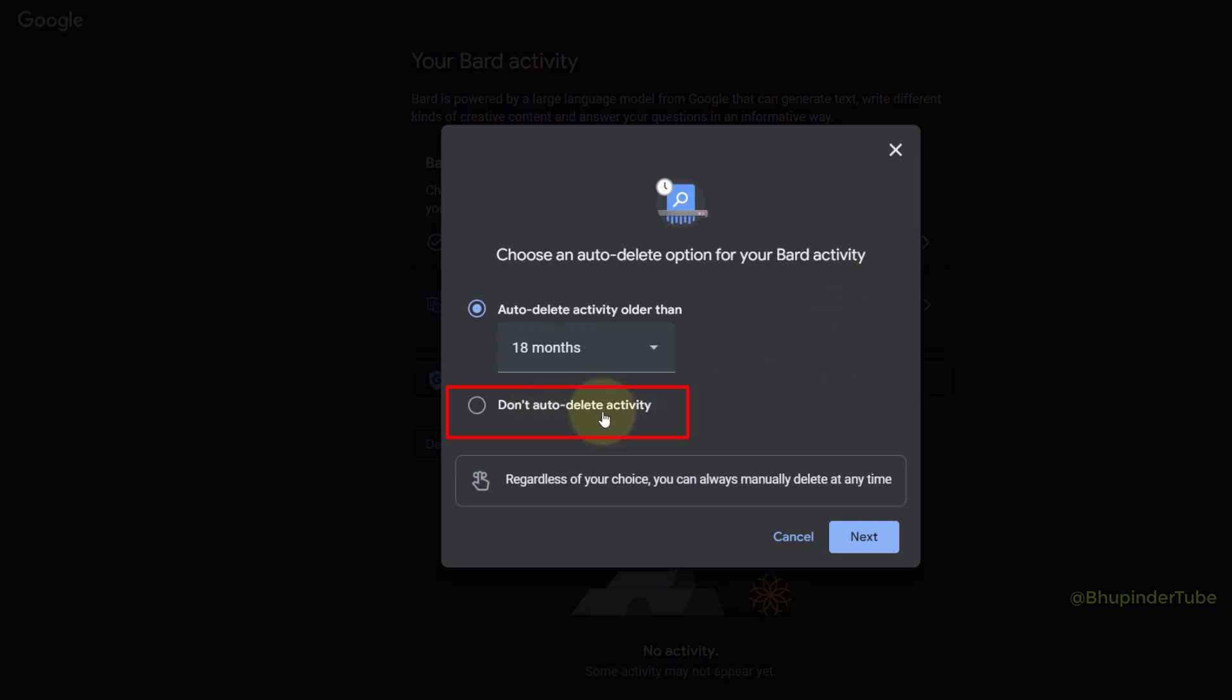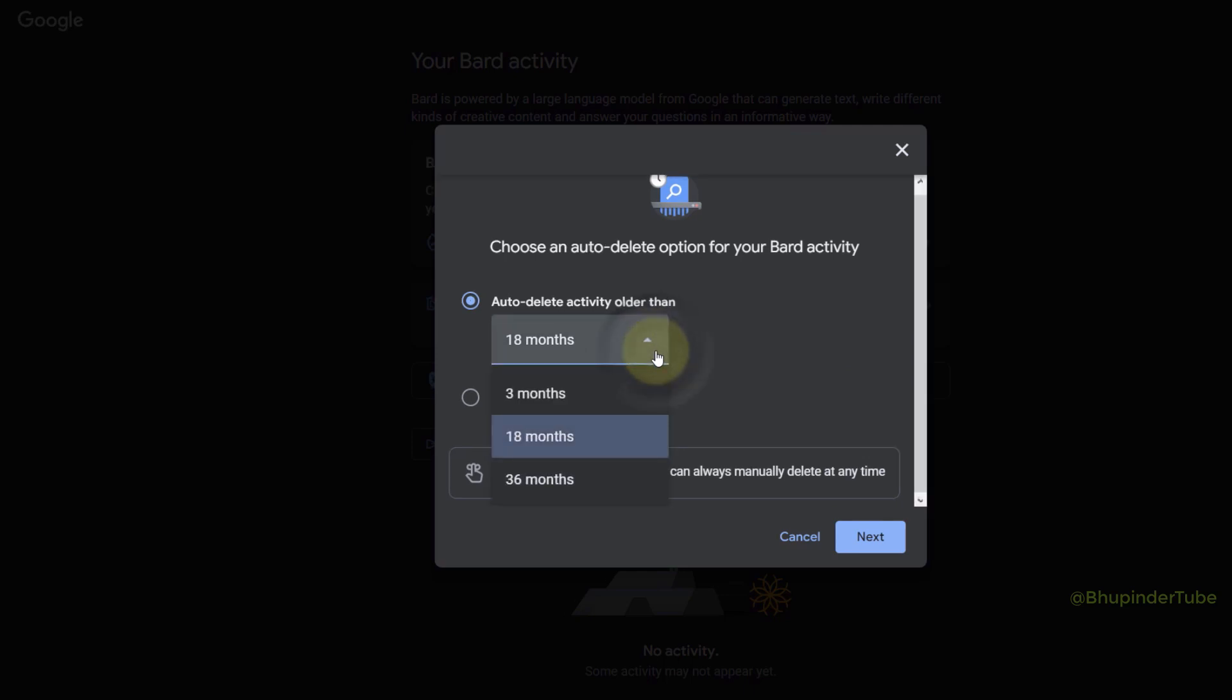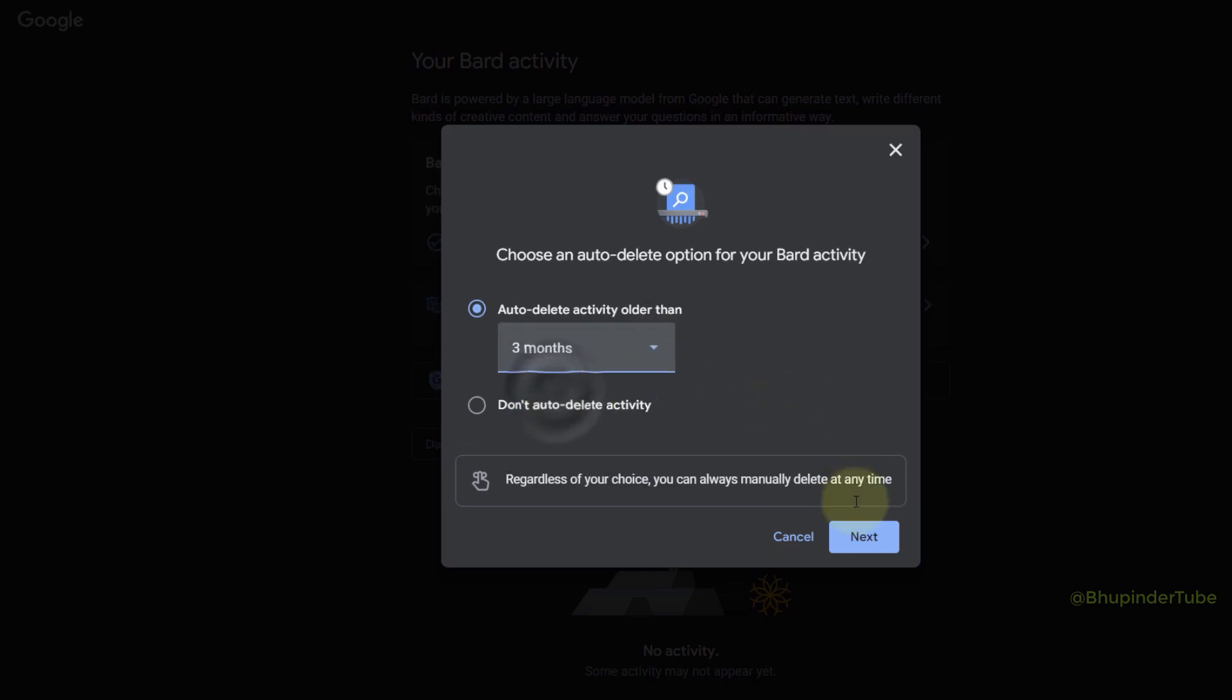Click on Next. If you had activities longer than three months, they would be deleted, so you would need to click on Confirm to confirm this.